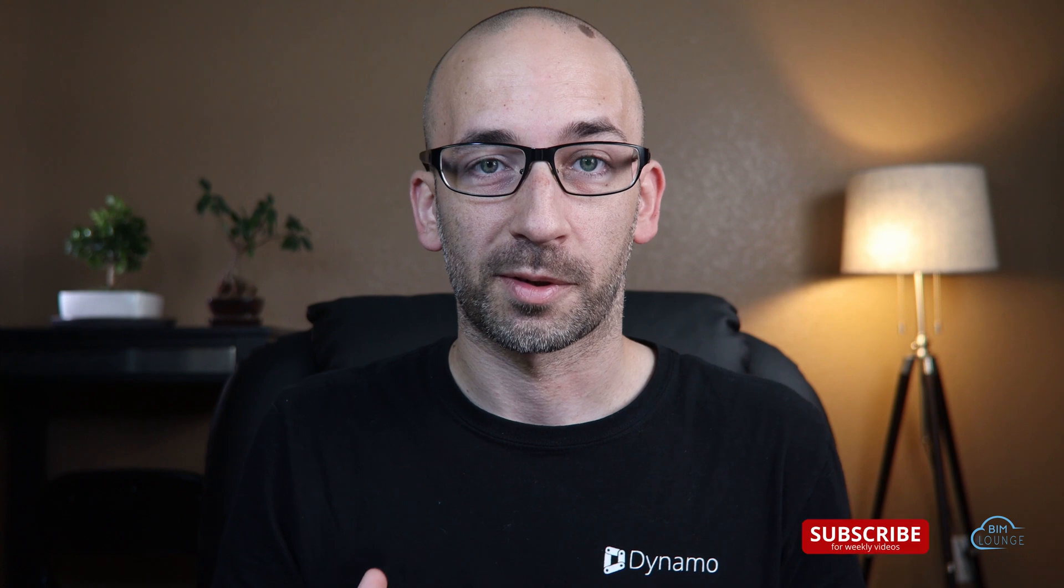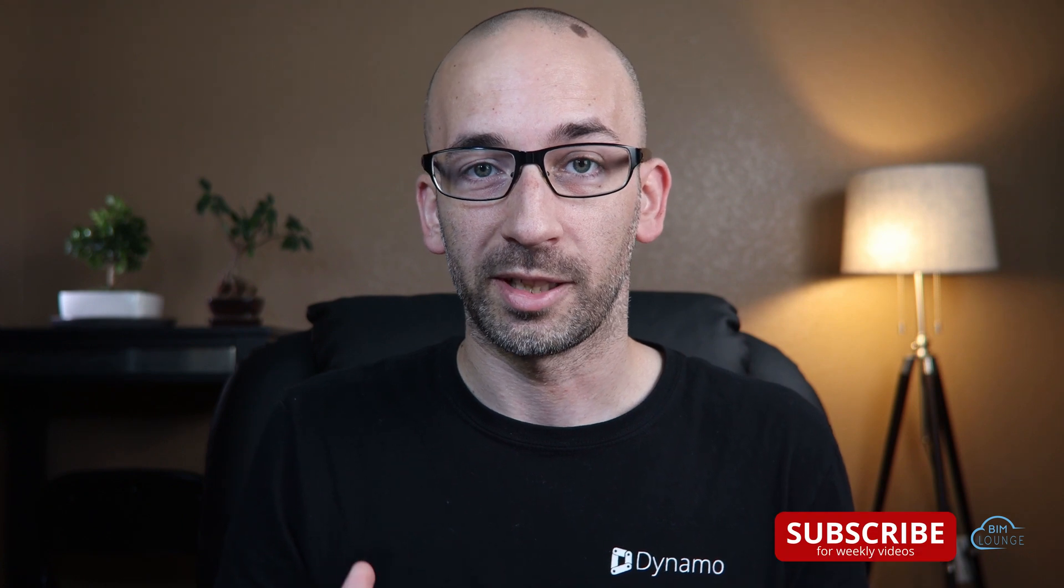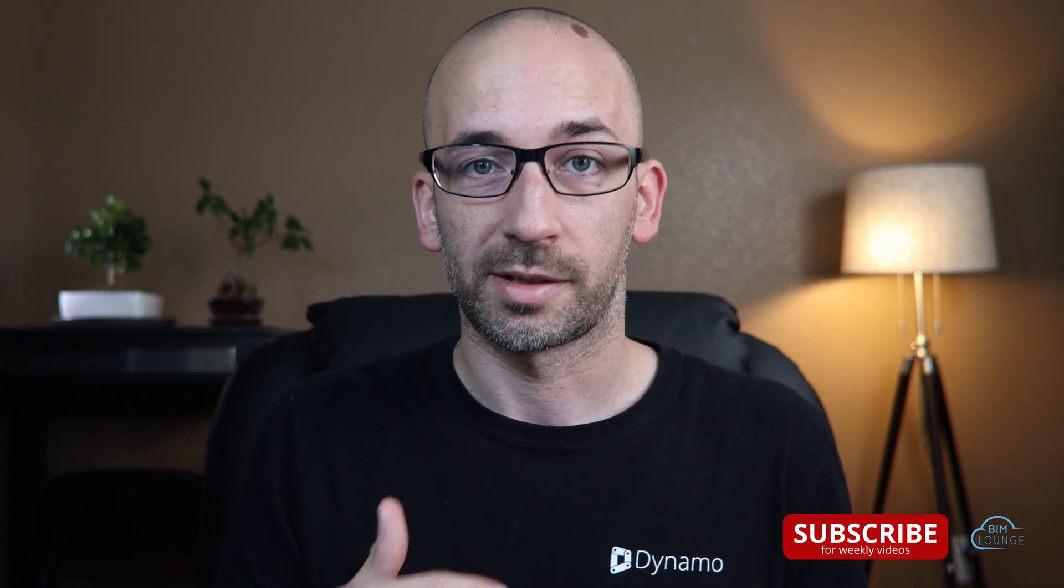Hi everyone, Alberto here with BIM Lounge. Don't forget to subscribe for weekly BIM productivity videos. Let's get to work.